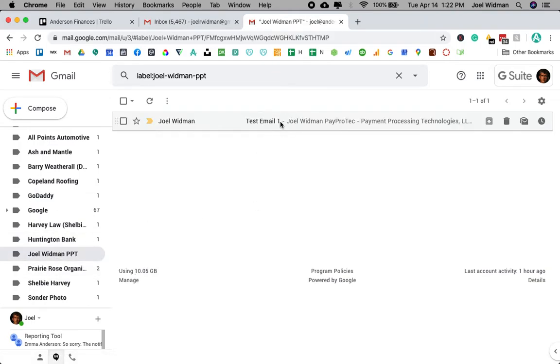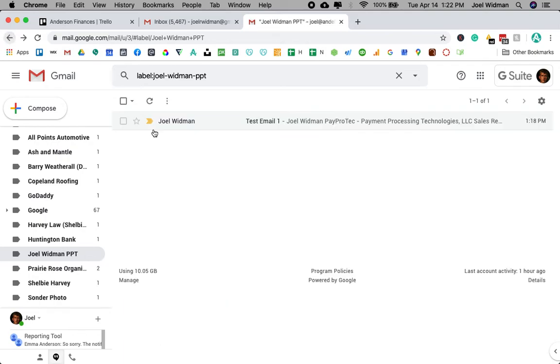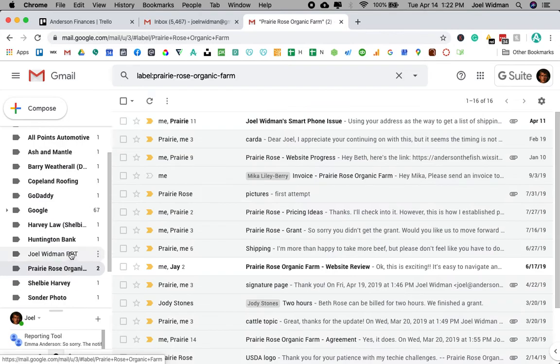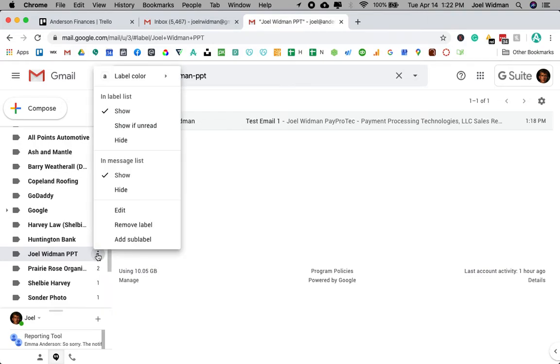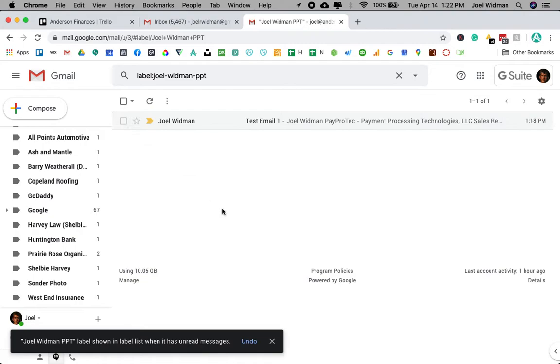Now, I had already accidentally clicked on it to read it. So let's say I only want it to show up here if it's unread. What I can do here is just click the little button there and then hit show if unread. Now, it's not going to show up anymore because it's already been read.